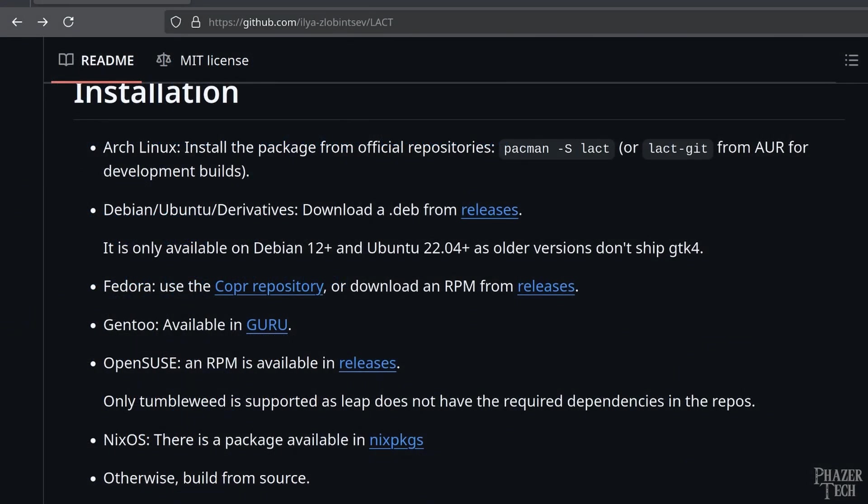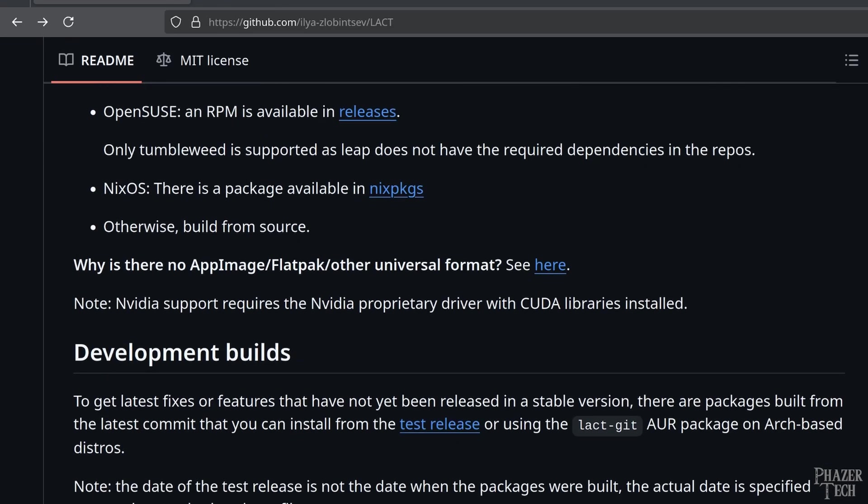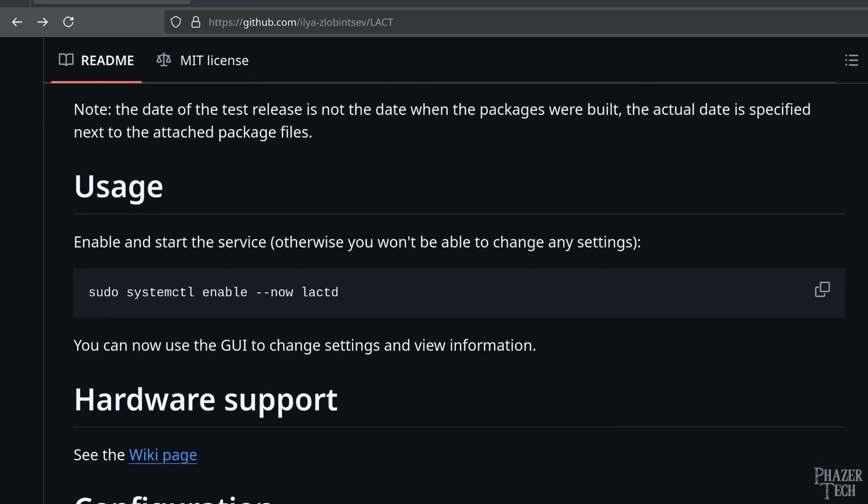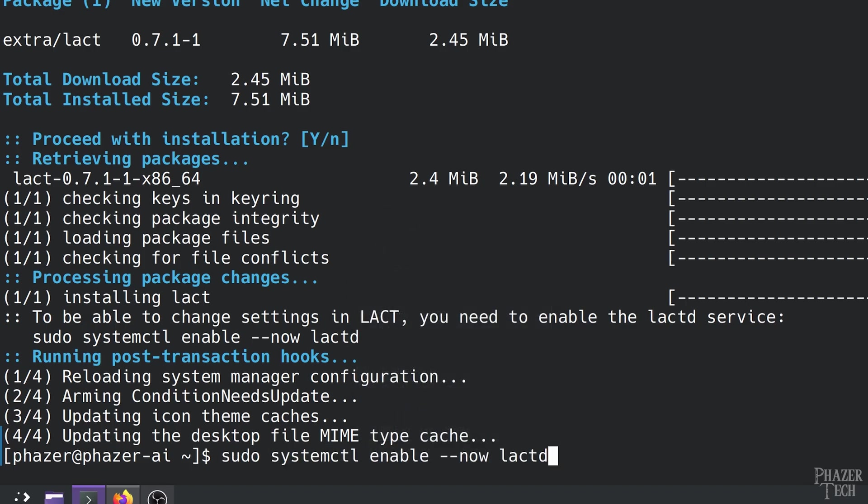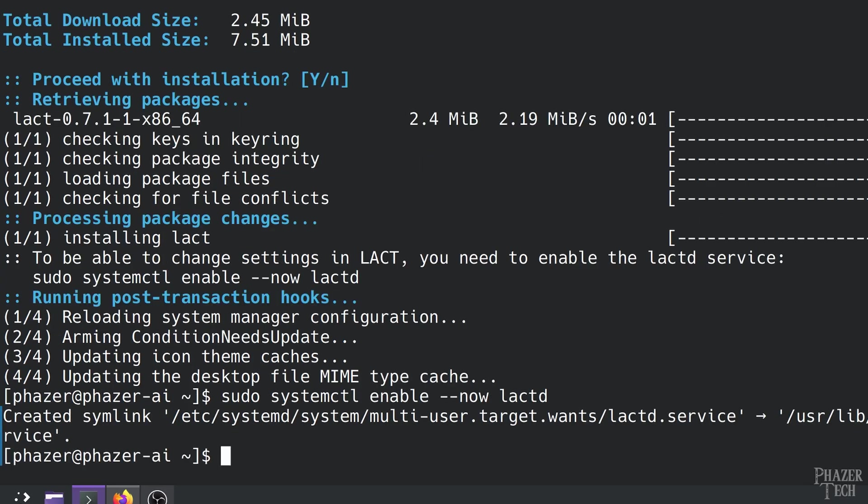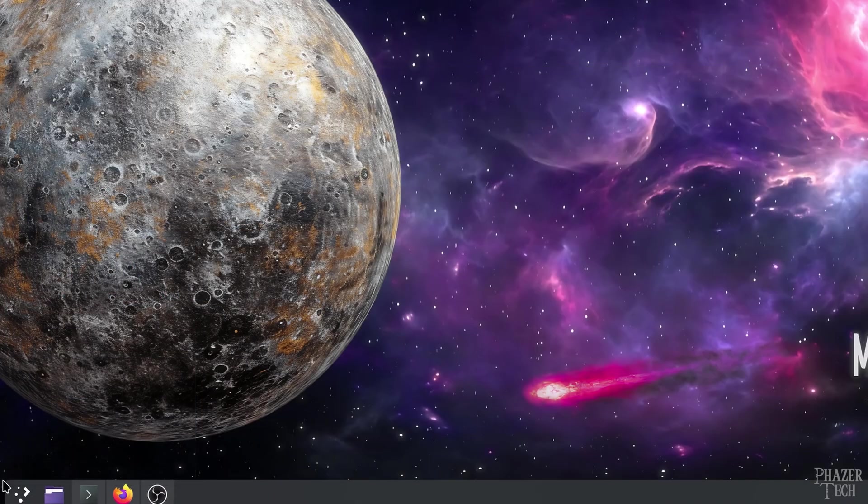Next, the only other thing you need to do is copy and paste this command here, which enables the service for Lact. Now we're ready to run it.